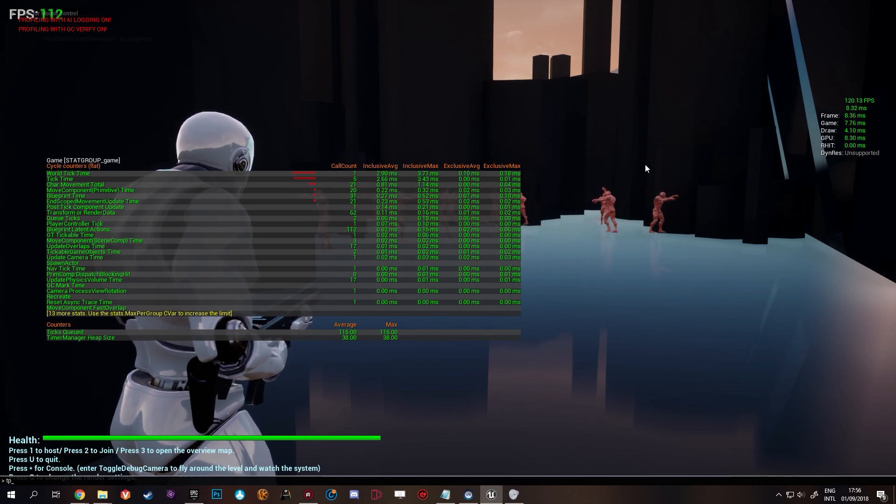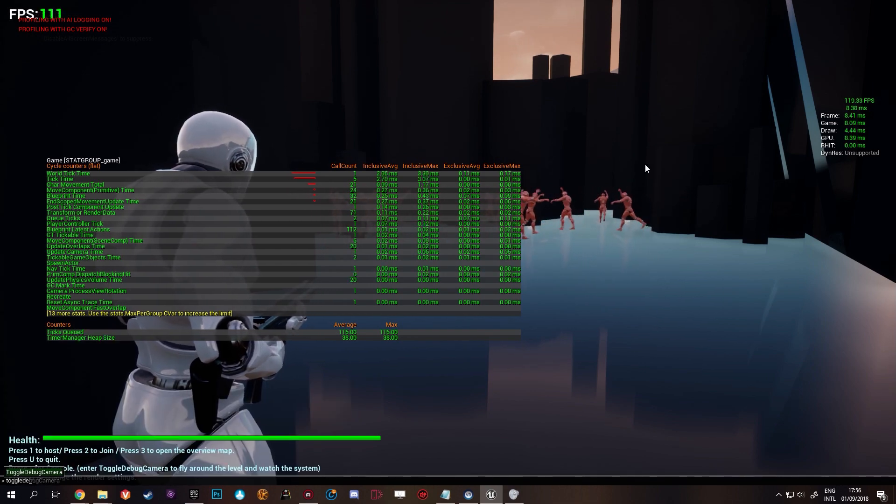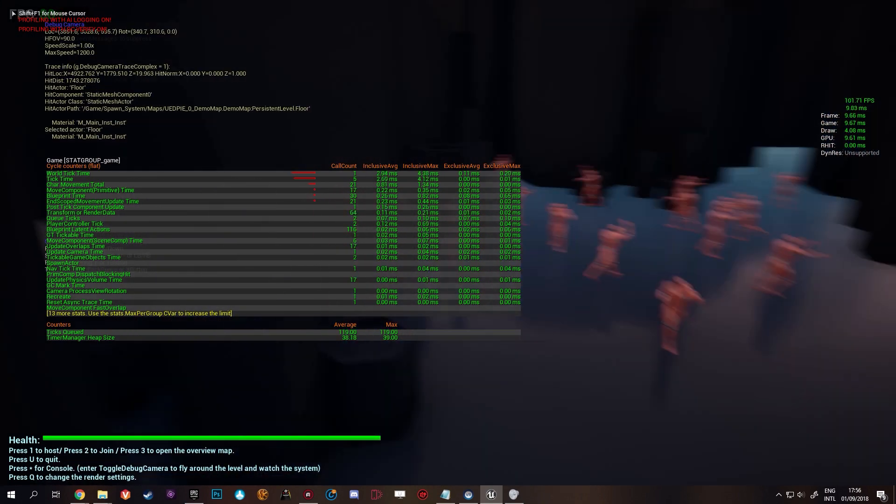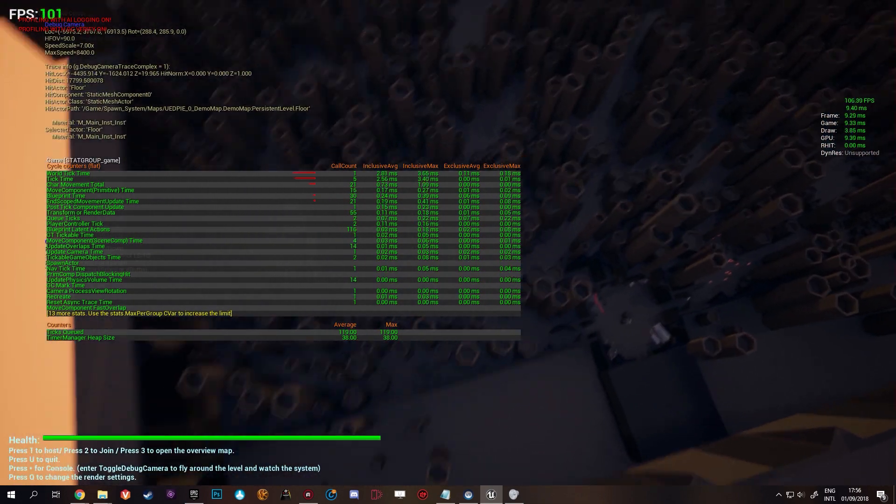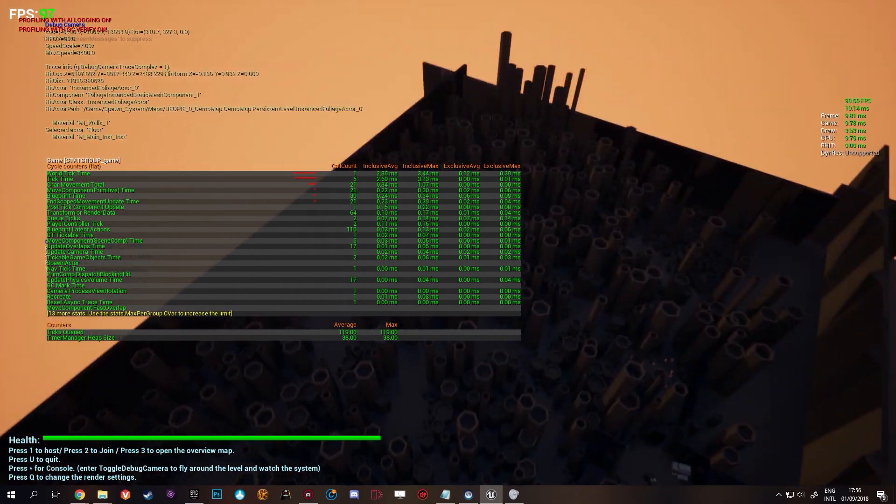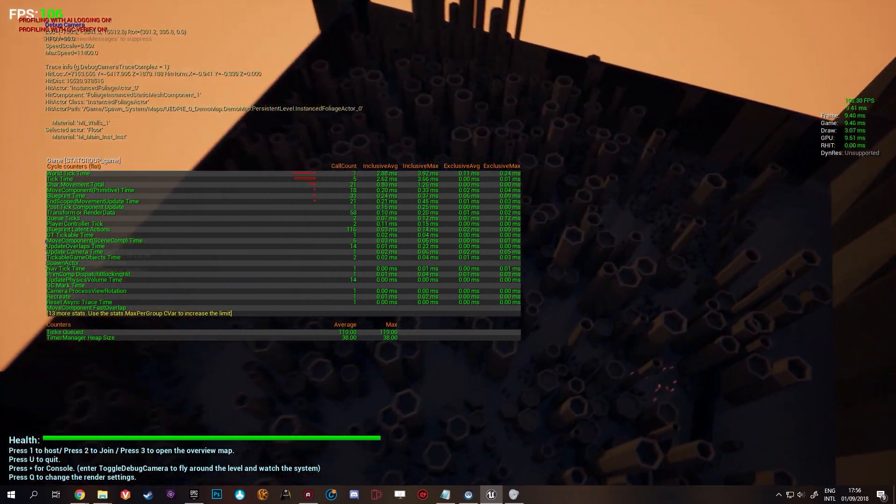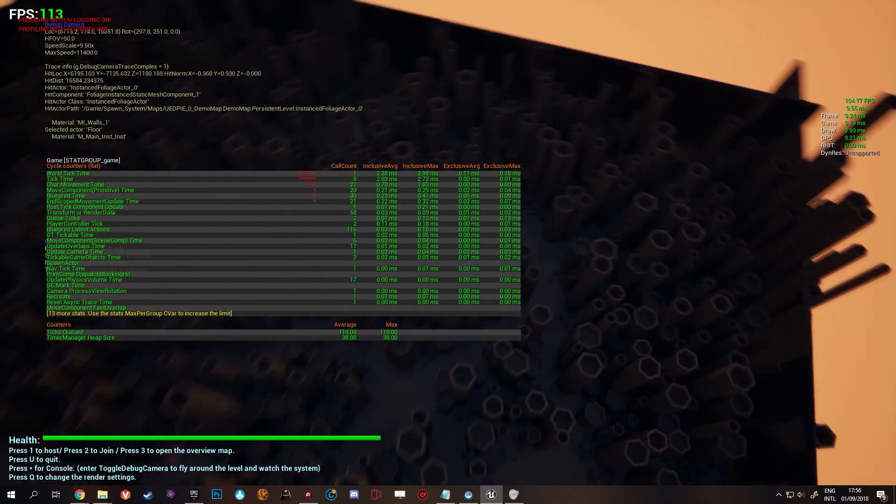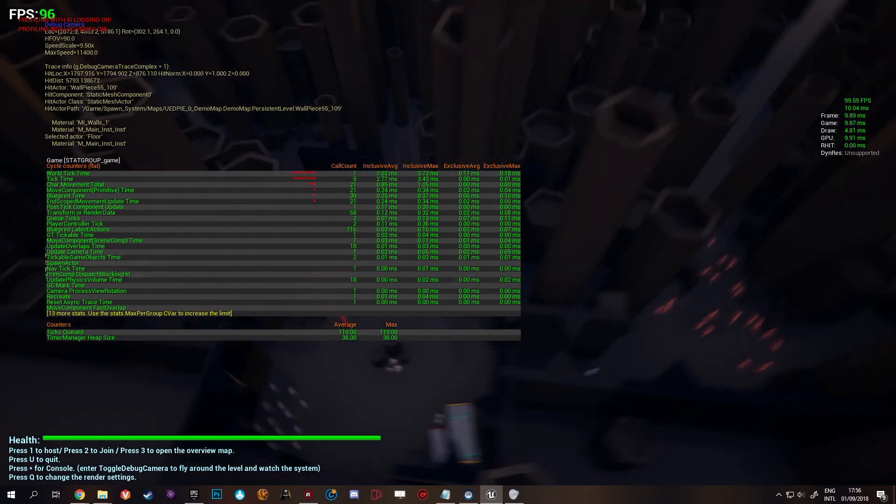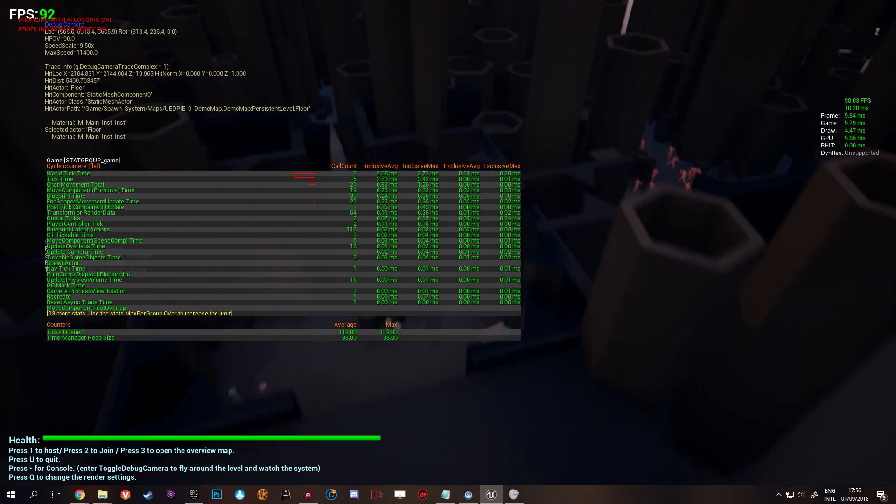So now I'm going to toggle the debug camera again to show you there's only AI over here. Because that's where we are. The rest is not there. They don't even exist yet. So that will allow you to save a lot on performance.